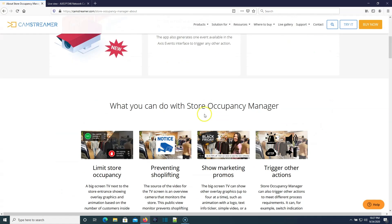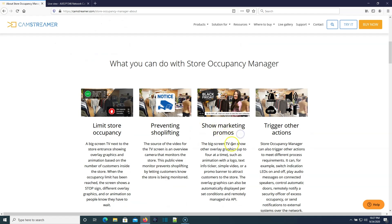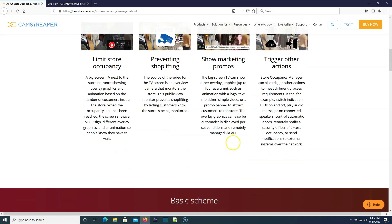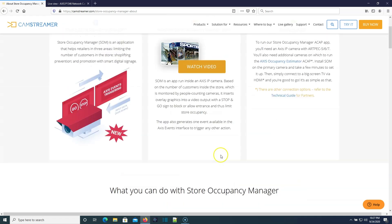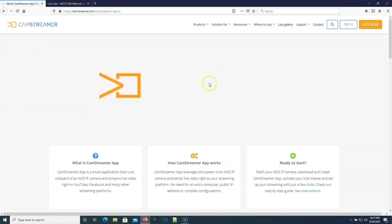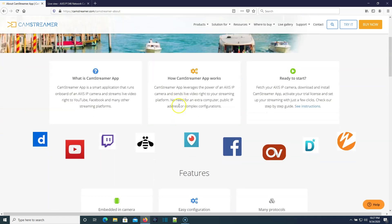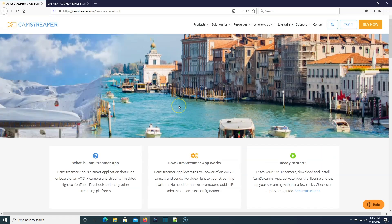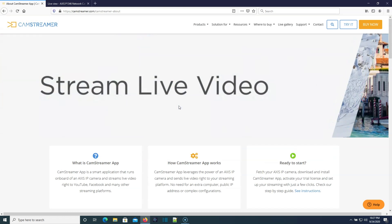And then the Store Occupancy Manager, you can do all kinds of cool stuff with this, like change—yeah, so right here it says show marketing promos, trigger other actions. So you can actually change the digital signage in your store or in your area on the fly. It's pretty neat, actually.